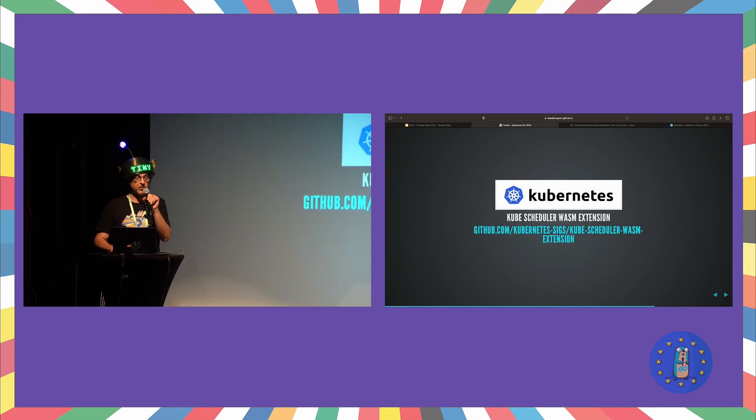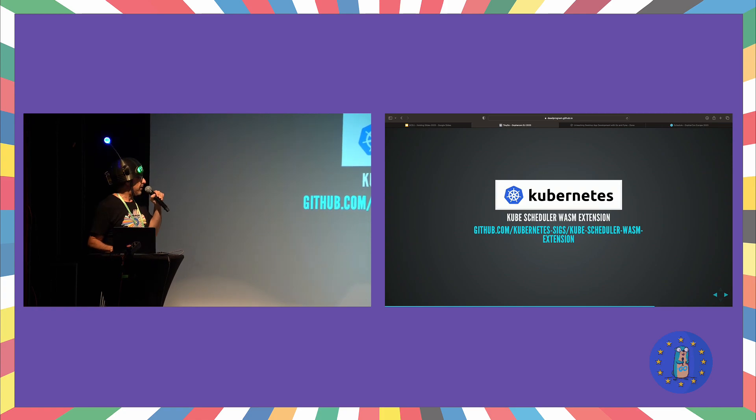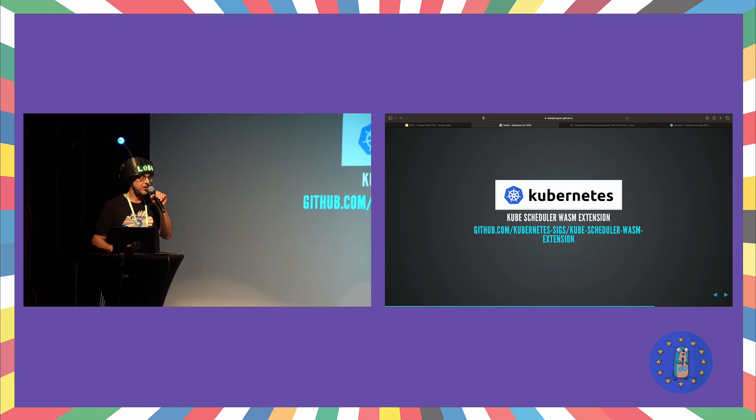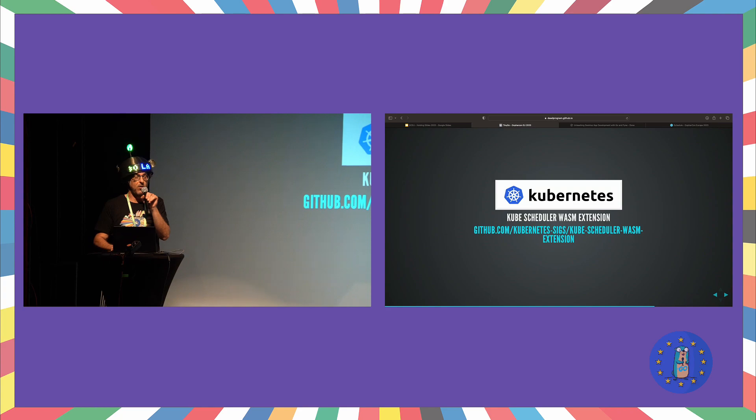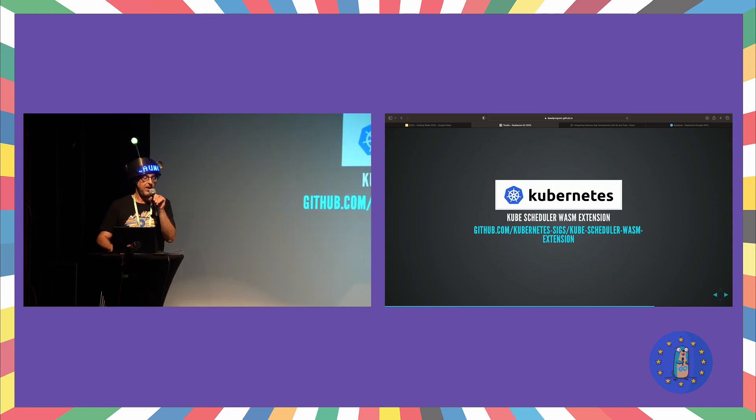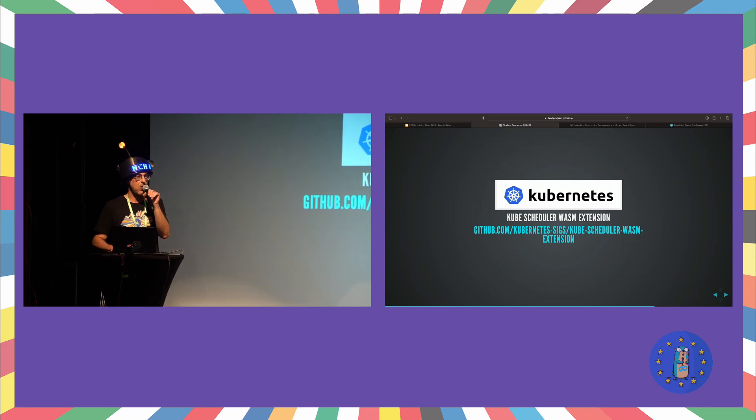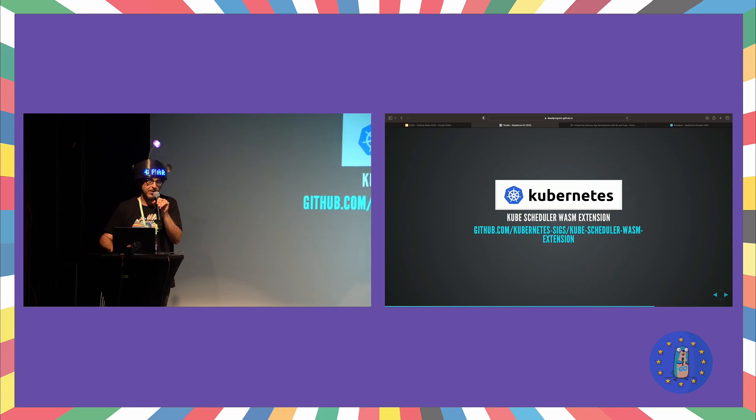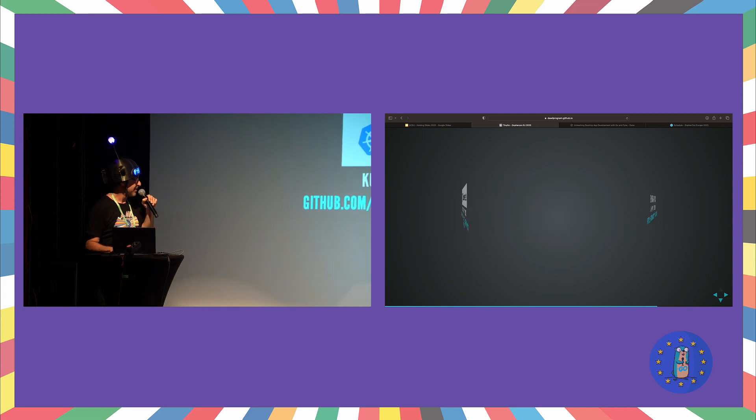And you may have heard of this little thing called Kubernetes, well, the Kube scheduler WASM extensions that you can find in this repo are using TinyGo. So yeah, we're going where no Go has gone before, well, actually some Go has gone there, but it turns out.